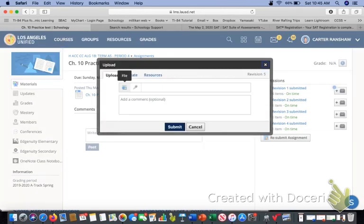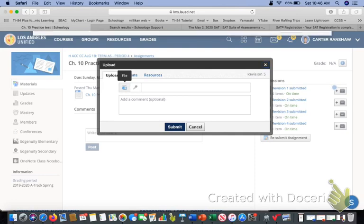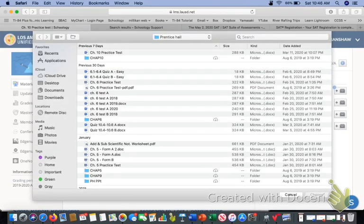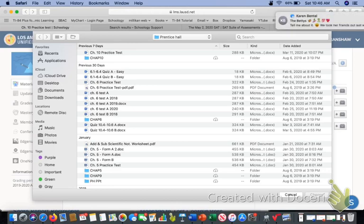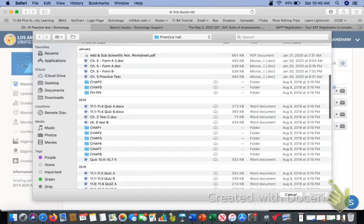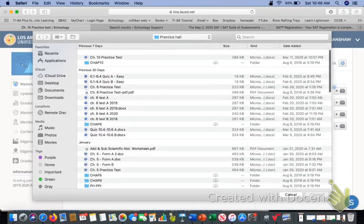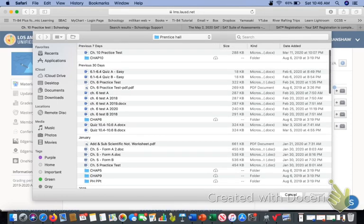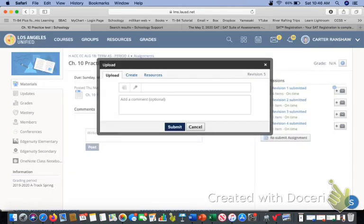And then there will be a file here. You click on the file. It will open up different files. You can email yourself or you can go into your photos and then attach something. You hit attach and then you hit submit.